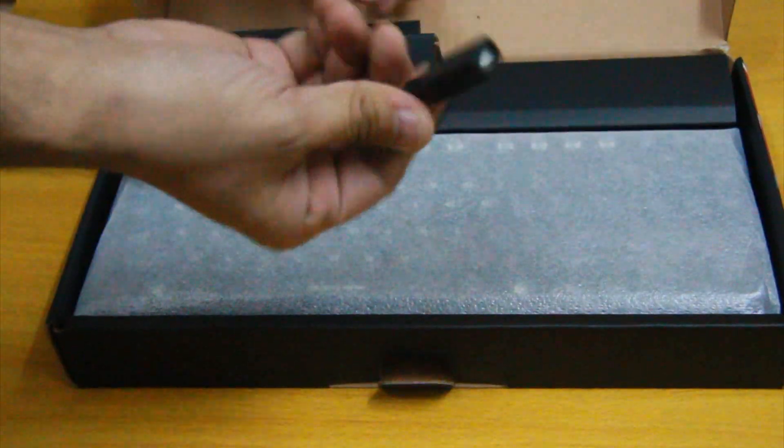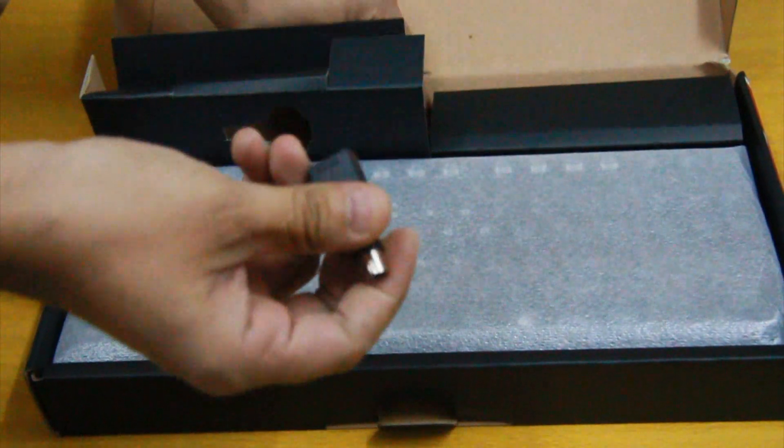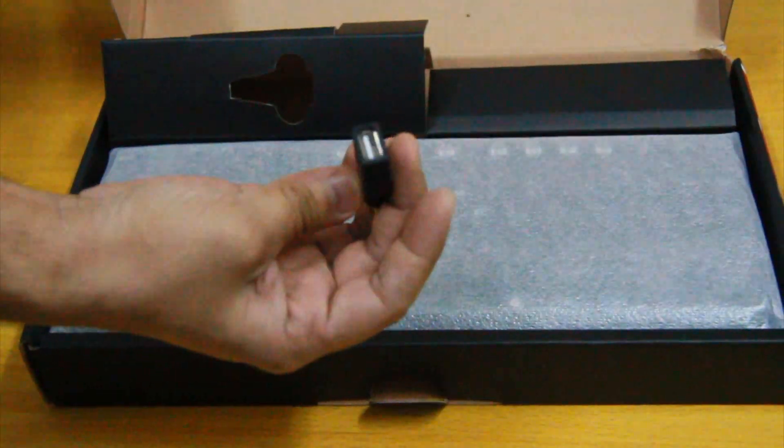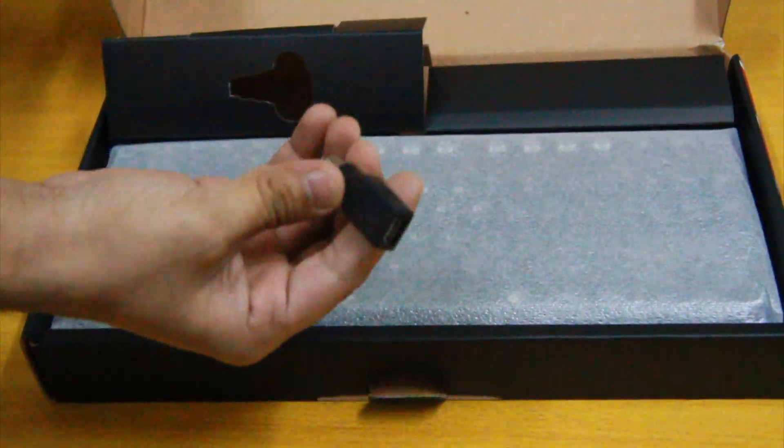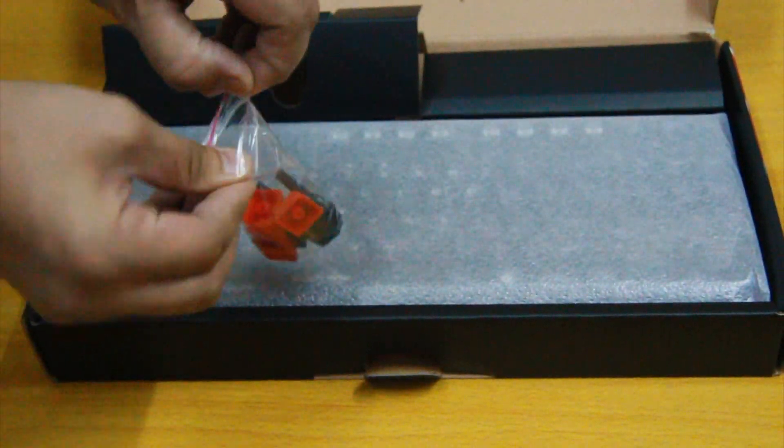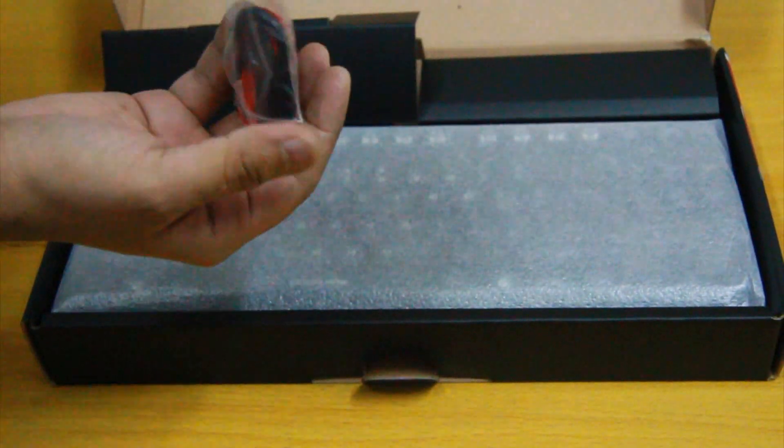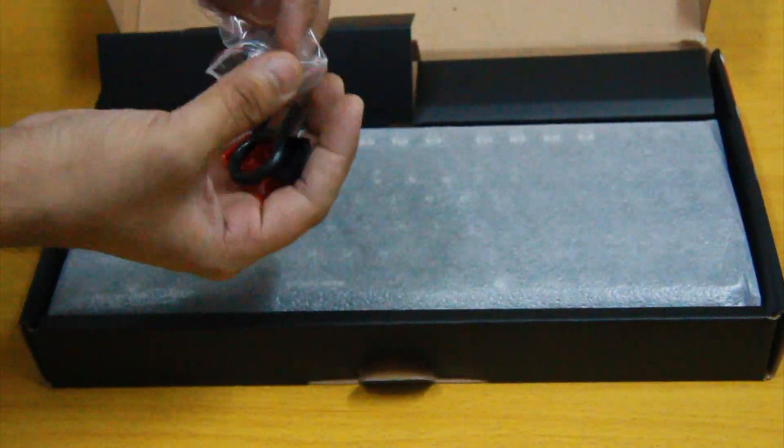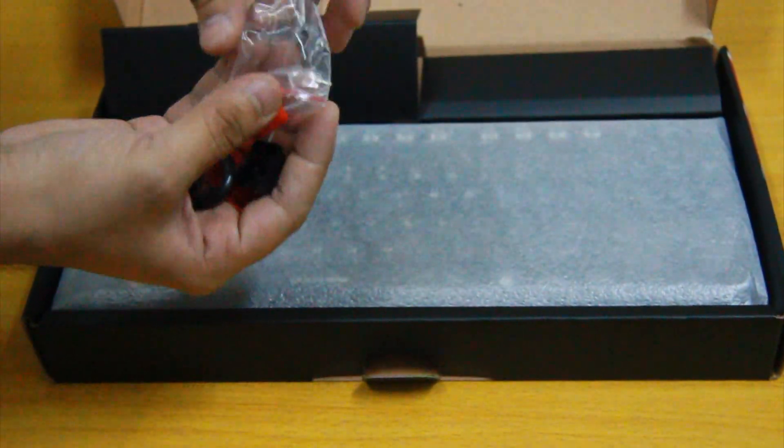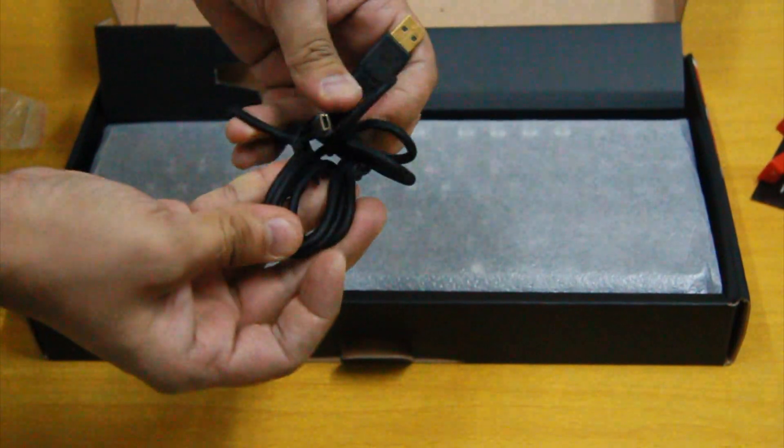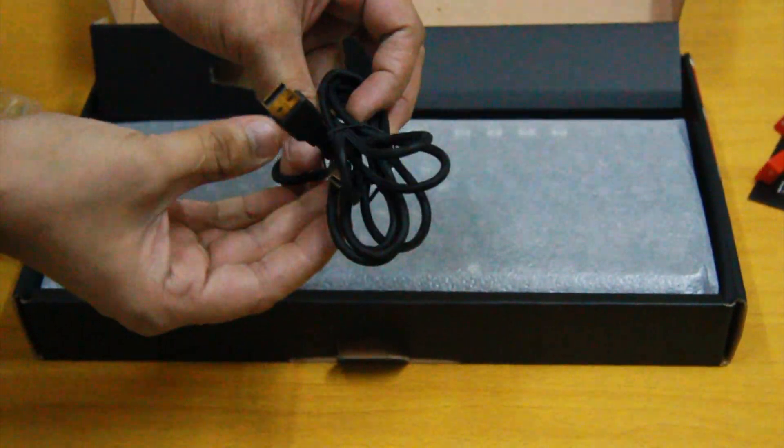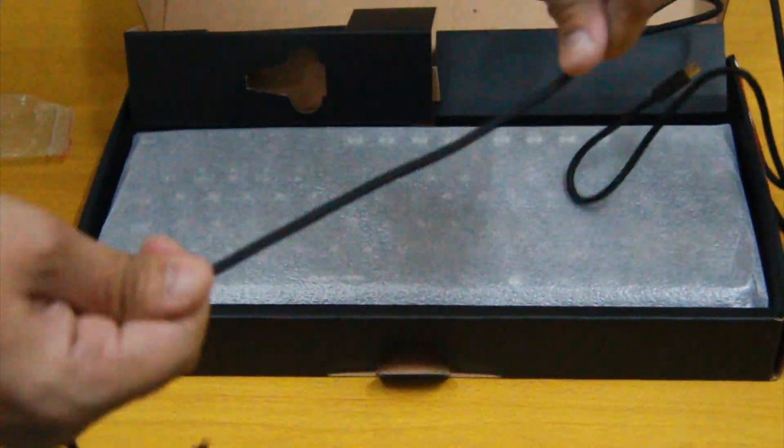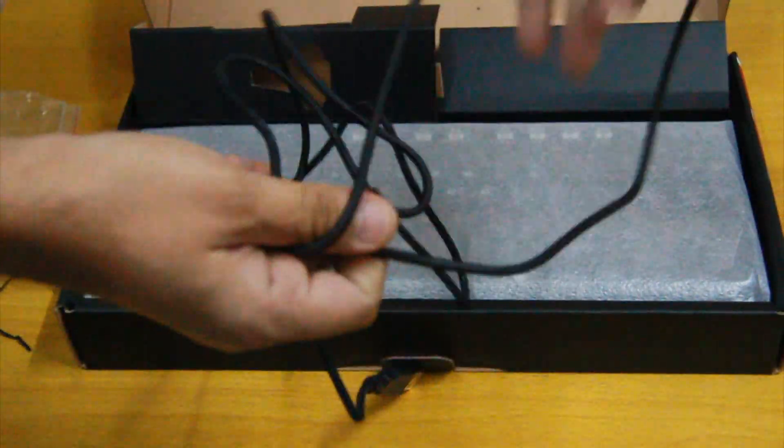Taking a look inside the packaging, we find the user guide, USB to PS2 adapter, some extra keycaps bundled with a keycap puller, and of course the USB cable is braided and therefore very tough. Now let's take a look at the keyboard itself.